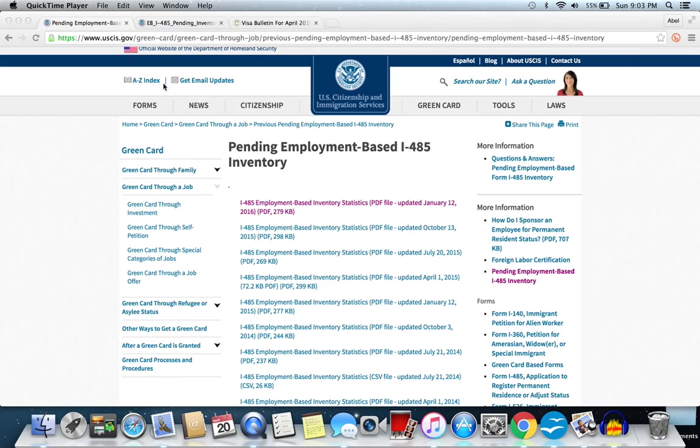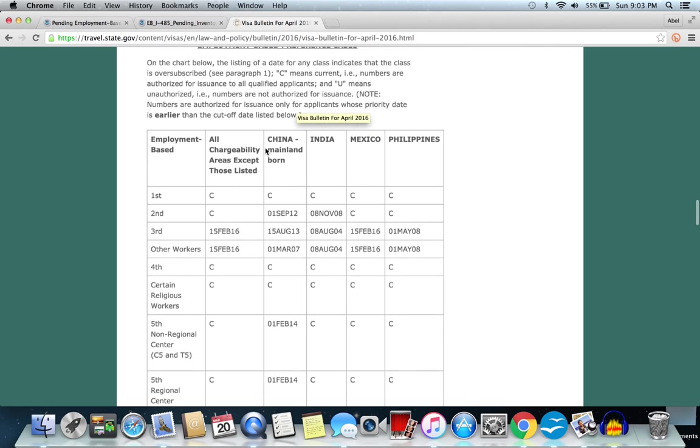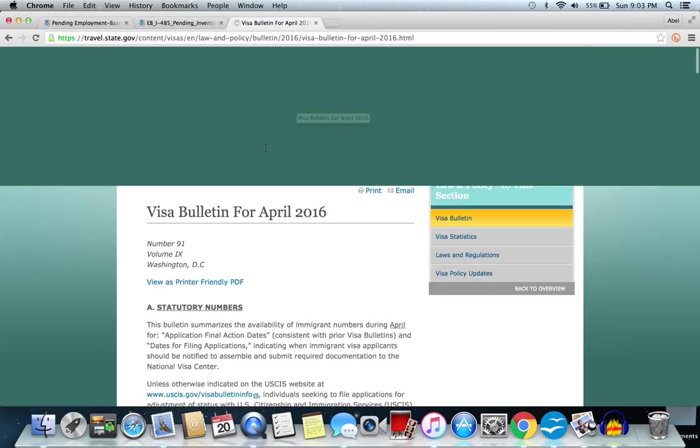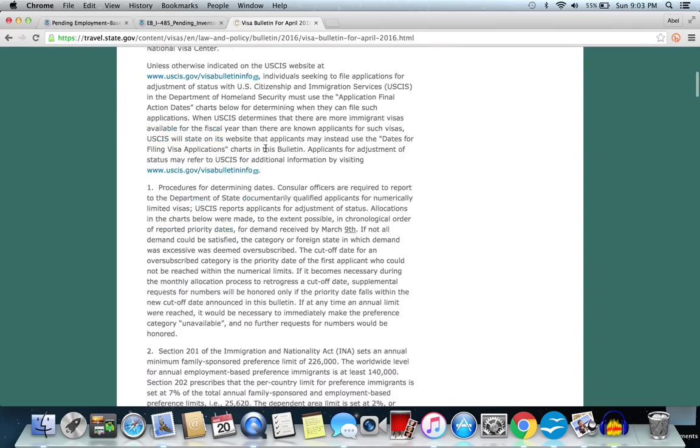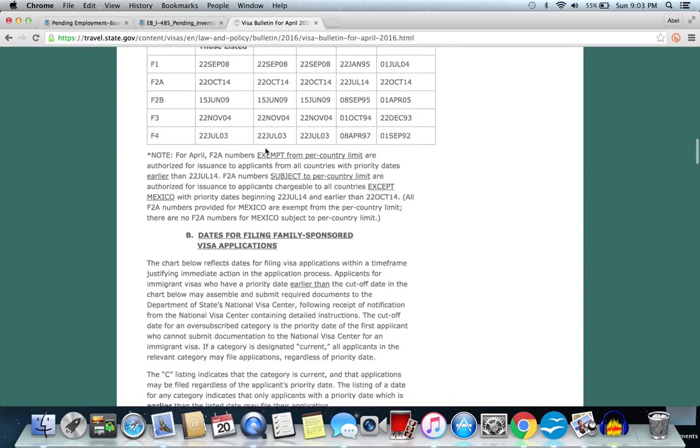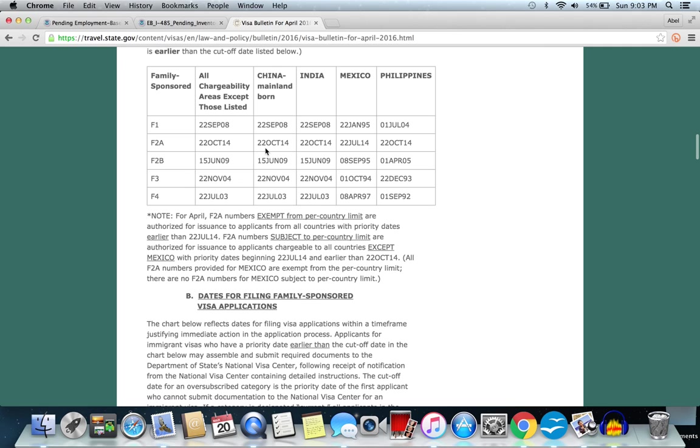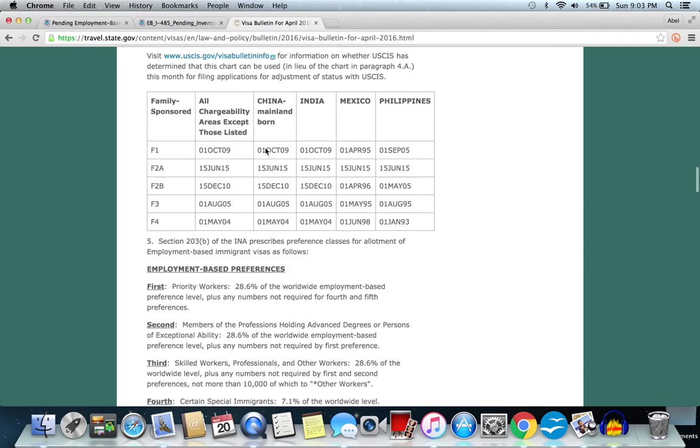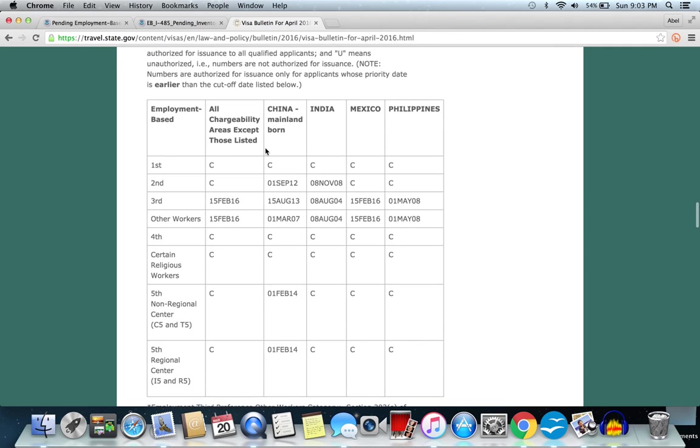Hello ladies and gentlemen, this is attorney Shah Peerally and today we're going to do our famous predictions for May 2016 visa bulletin. As you can see here, I'm in the April visa bulletin and now there was not great movement for India. We're going to especially focus on India EB2 and EB3 because the other countries are pretty much moving well.